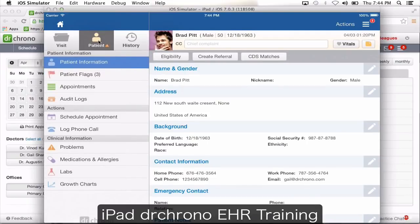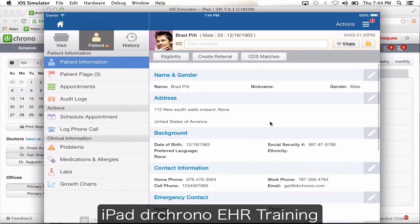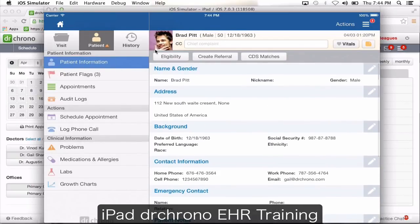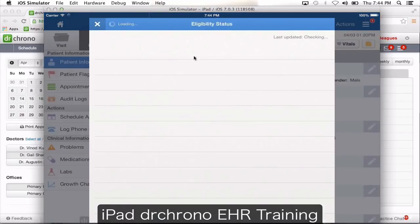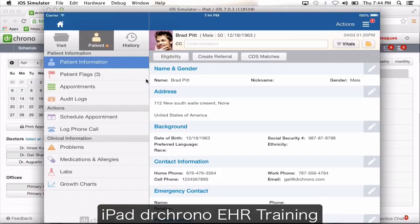Moving to the patient section — from here you're going to see patient information: the patient's demographic information like basic information. If you want to check for eligibility, click eligibility. This allows you to check for both primary and secondary insurance — it's a real-time eligibility check.